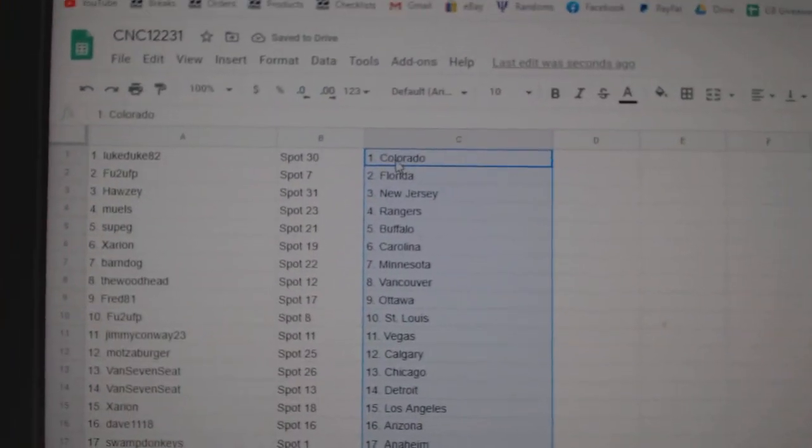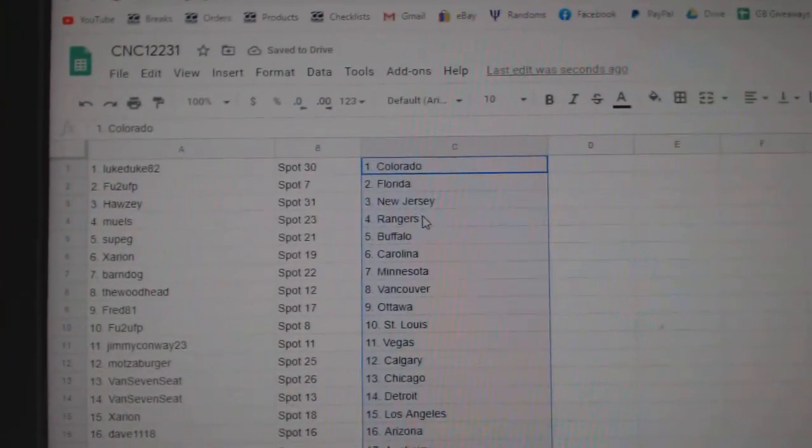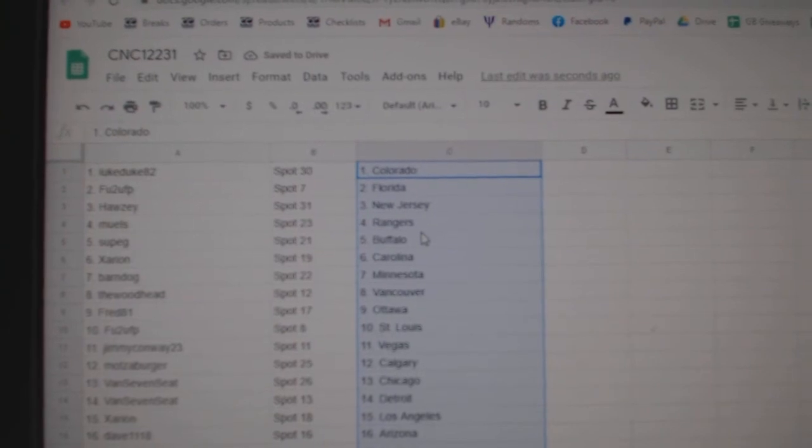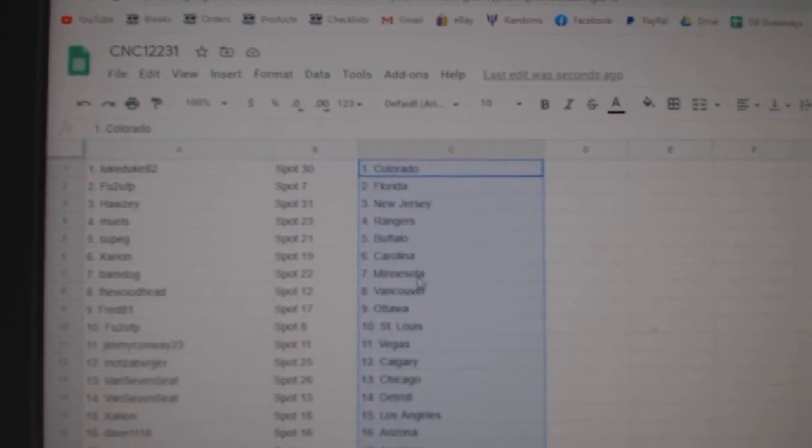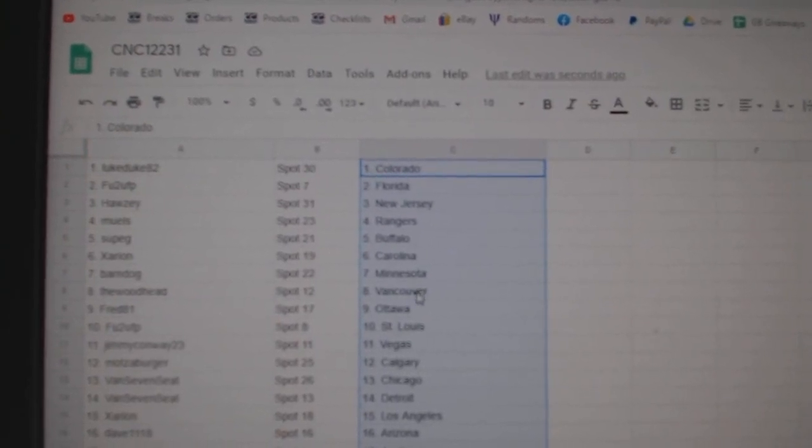Luke Duke has Colorado, FU2 Florida, Haase New Jersey, Mules Rangers, Soup G Buffalo, Zerion Carolina, Barndog Minnesota.